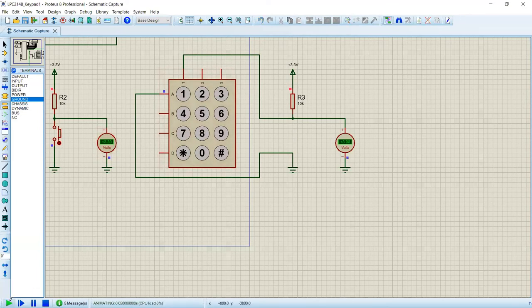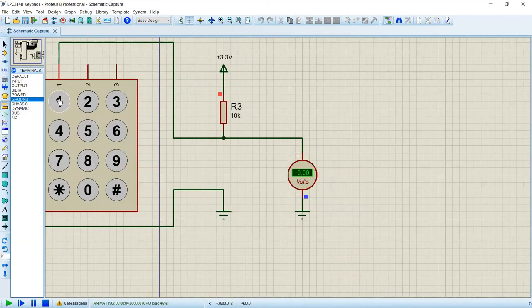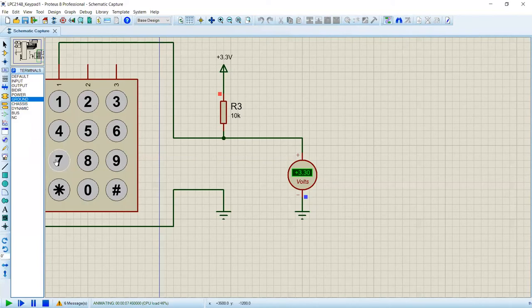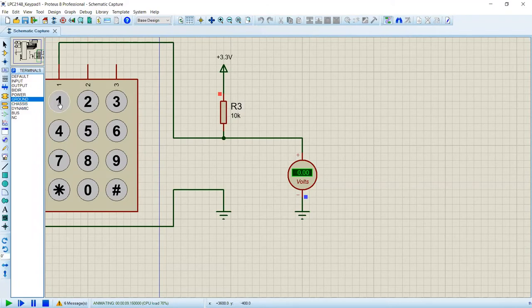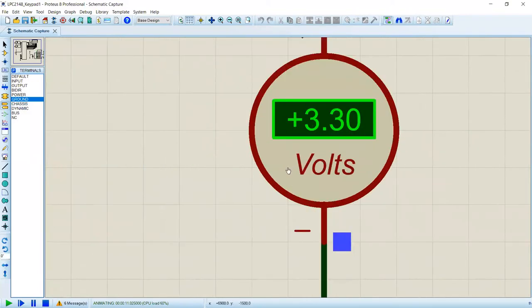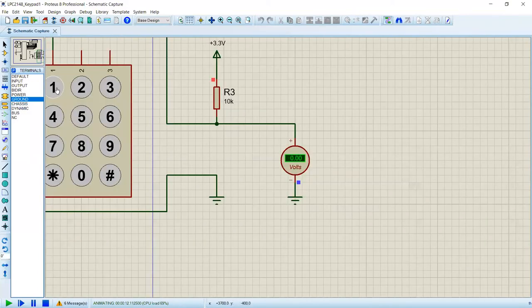This circuit behaves the same way as the original. Initially the switch is not pressed. When I press button number one, you can see it goes to zero. But it is not showing the same result for different other keys because we have only used the topmost key at row 1, column 1. When I press that button, it goes to zero; when I release it, it goes back.